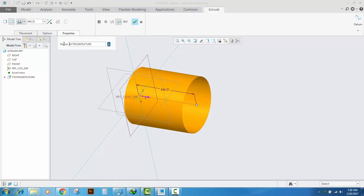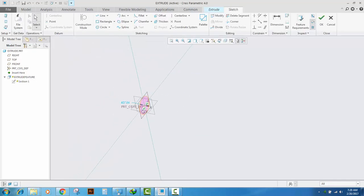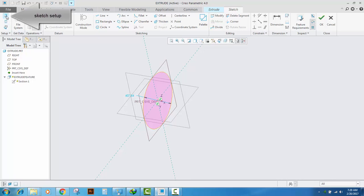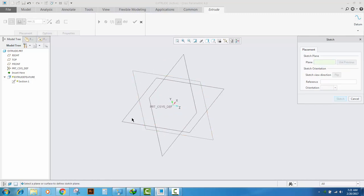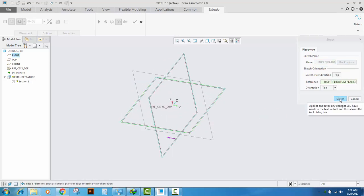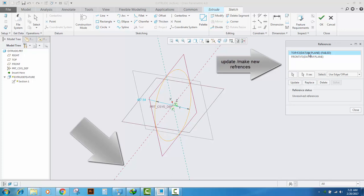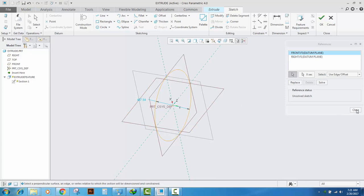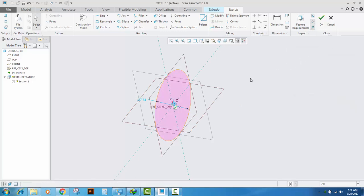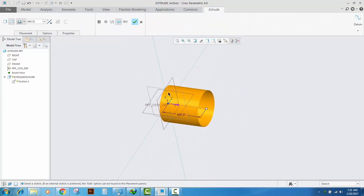If we want to change which plane our extrude feature is on, we can change it from inside the sketch. Delete the existing plane and select another plane, click Sketch, update, remove the old references and select new references that are perpendicular to each other. Click OK and now the extrude feature is created on another plane.